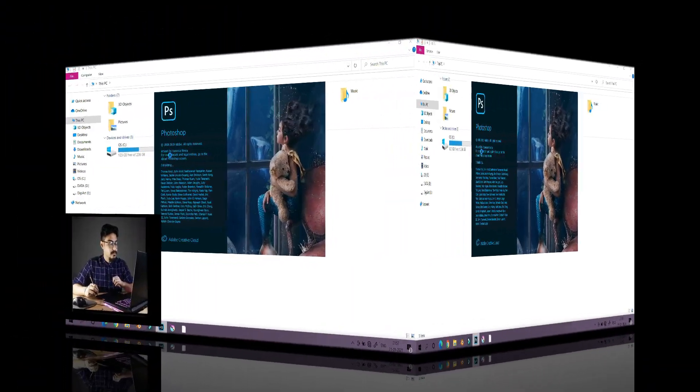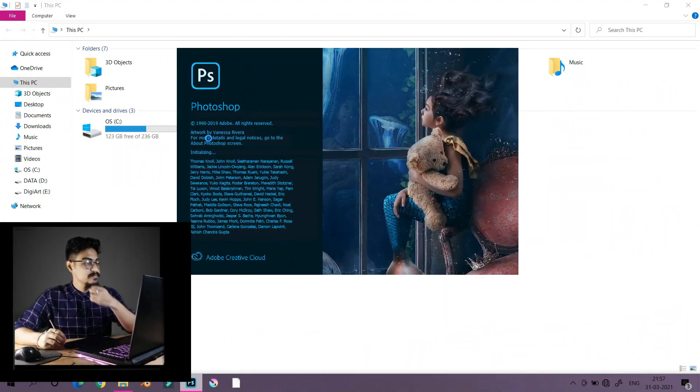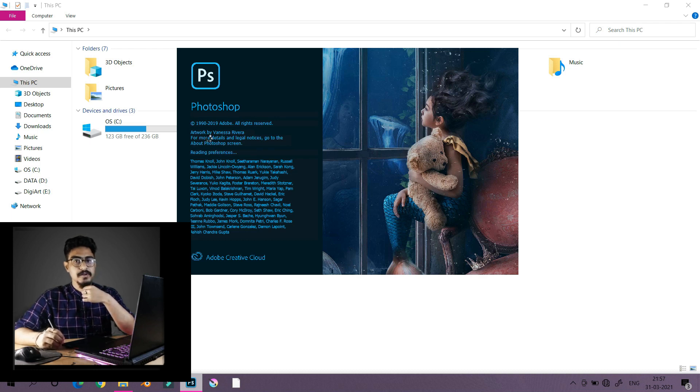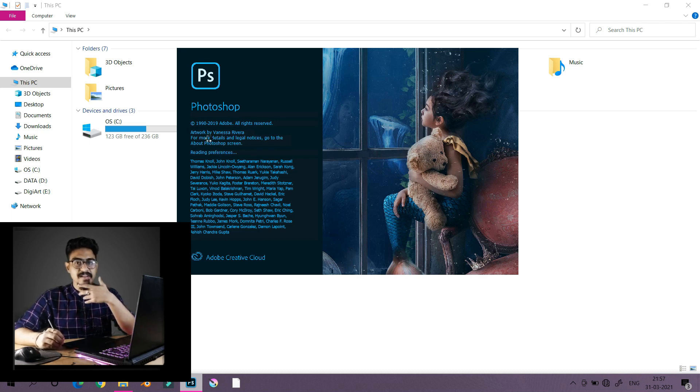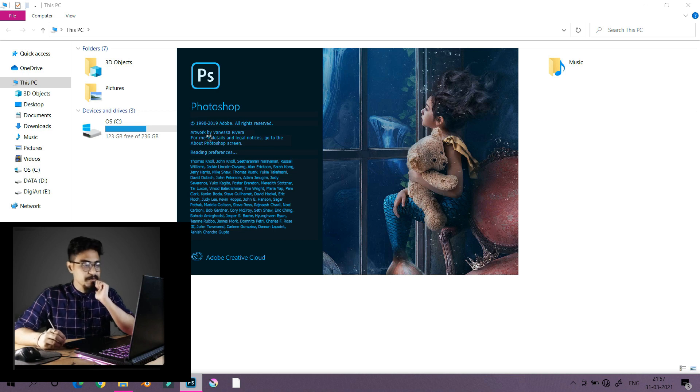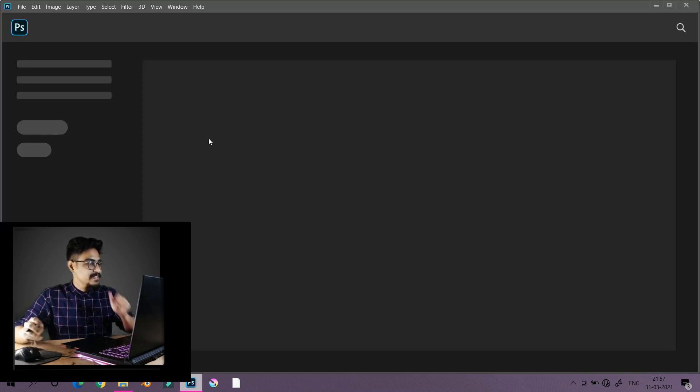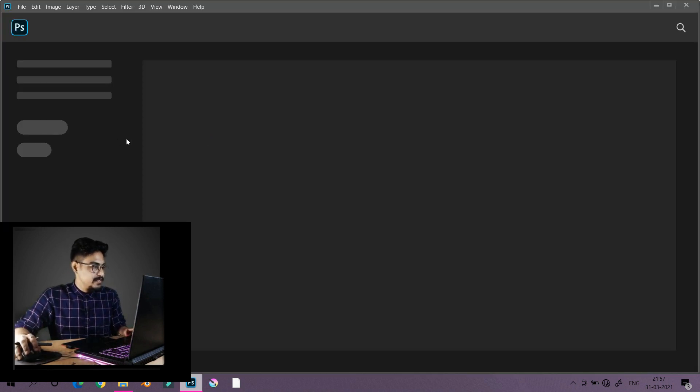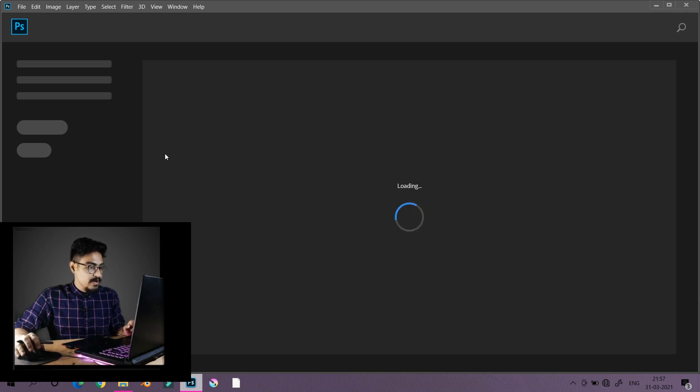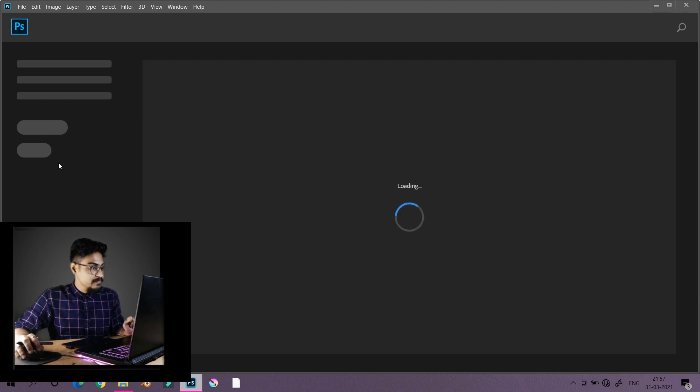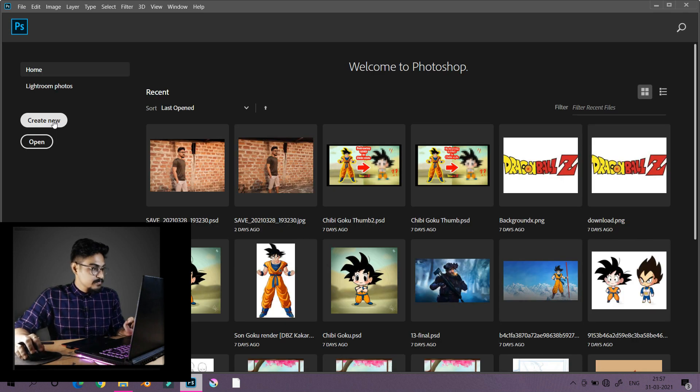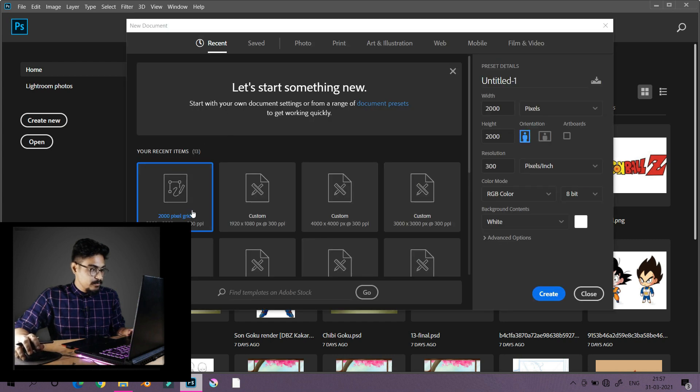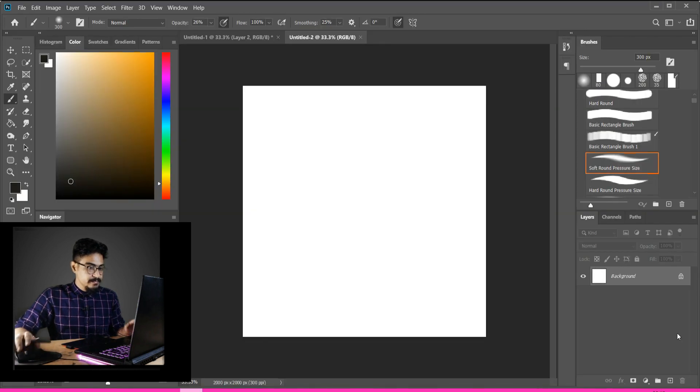So guys, without any further delay, let's begin. First, the drawing software—without the software you can't do anything. Now we'll create a new 2000 pixel grid.